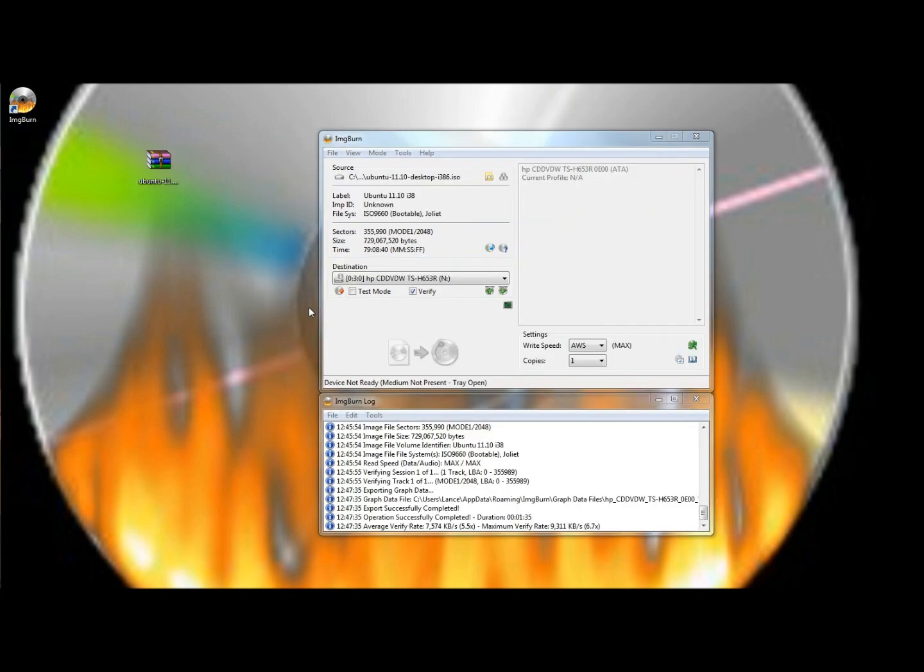When it makes that tone, it means that the disk was created successfully, and you can now pull the disk out of the tray and use it. So that's the end of this tutorial. Thank you, everybody, for watching the video. Have a great day.